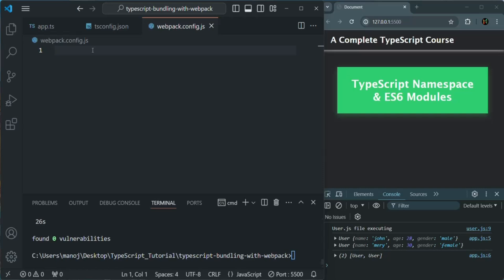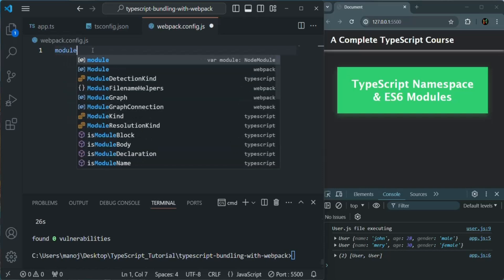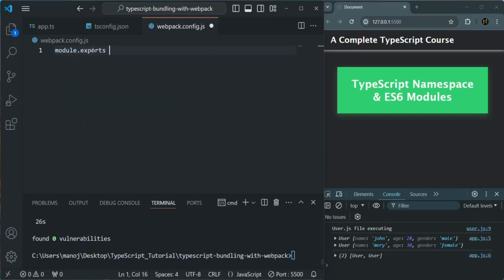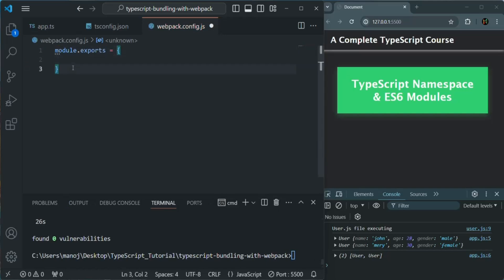You might ask how Node.js is going to execute this file. Here, we are going to write something like module.exports and assign an object to it. This is Node.js code. If you remember, at the very beginning of this course, before we started working with TypeScript, we installed Node.js — so Node.js is already installed on your machine. Whenever this file runs, it will be executed by the Node.js runtime.